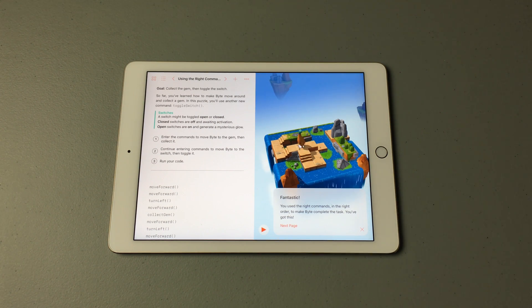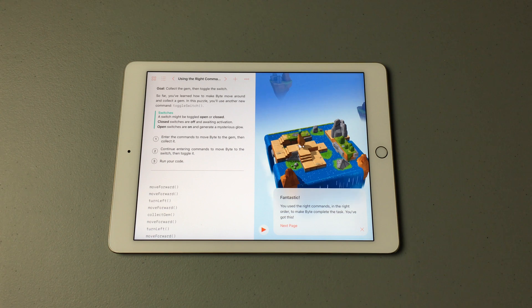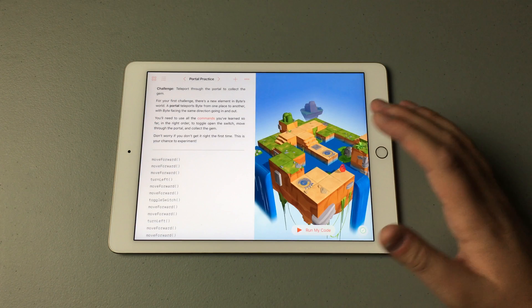It's really encouraging and really fun. It encourages you along the way as you're coding to keep going and to keep advancing your skills.